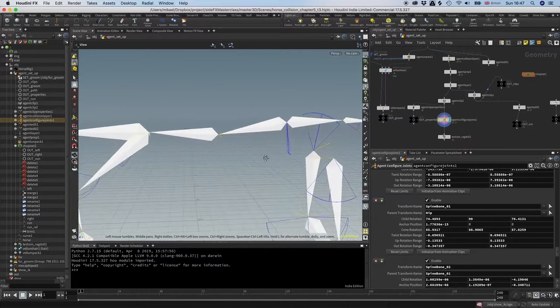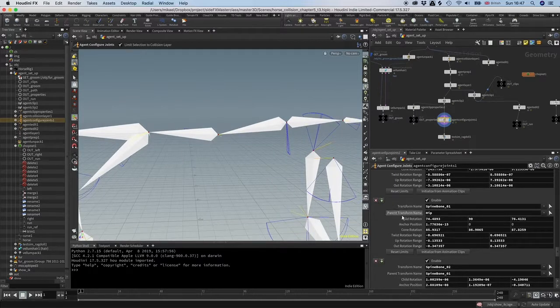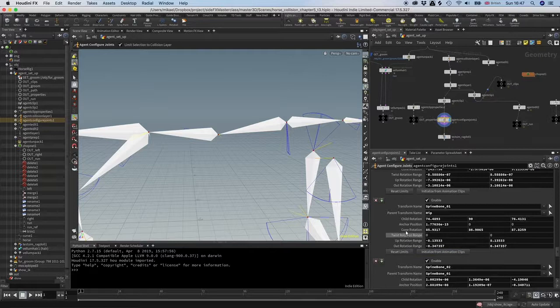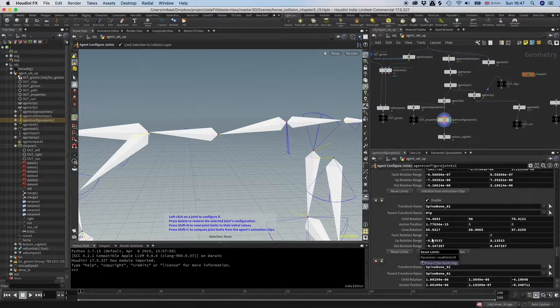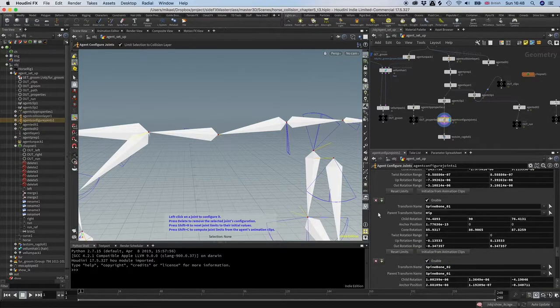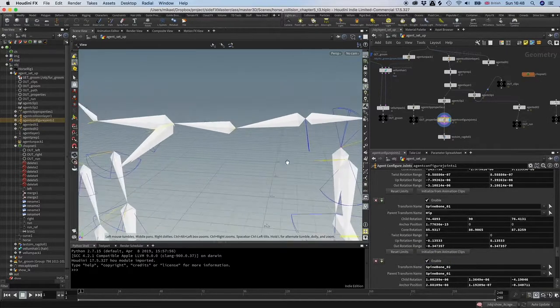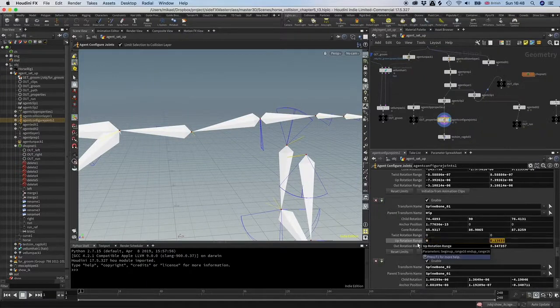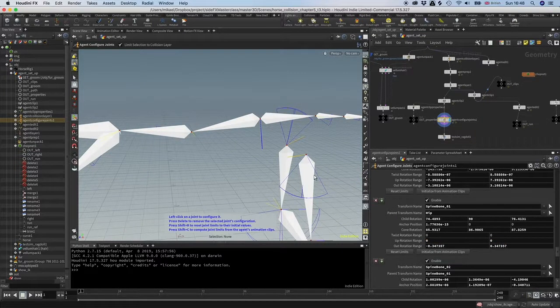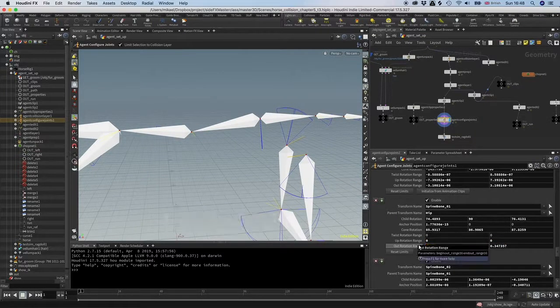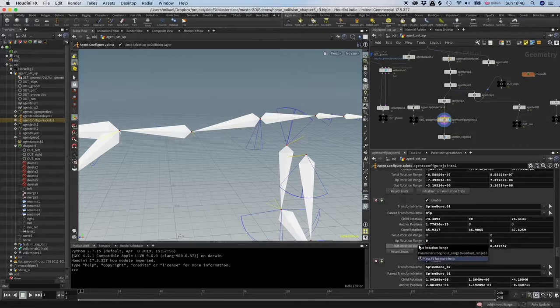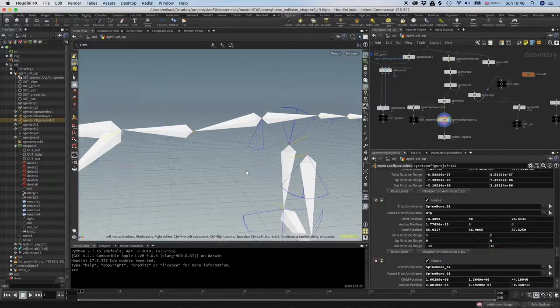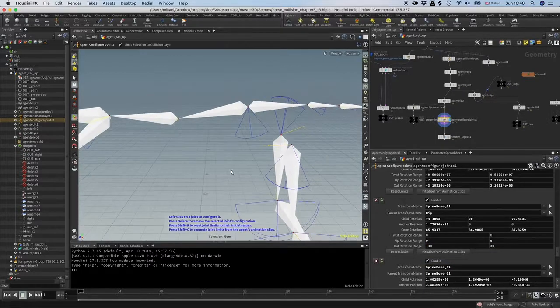Next thing we're going to do with this, though, is I'm going to take away the twist. We might introduce that later, but for now, let's not have it. And then I'm going to take away this rotation range and then I'm going to set this to 30. Cool. But you see, one thing is that we have this twist axis, which is the blue one that is going straight down.